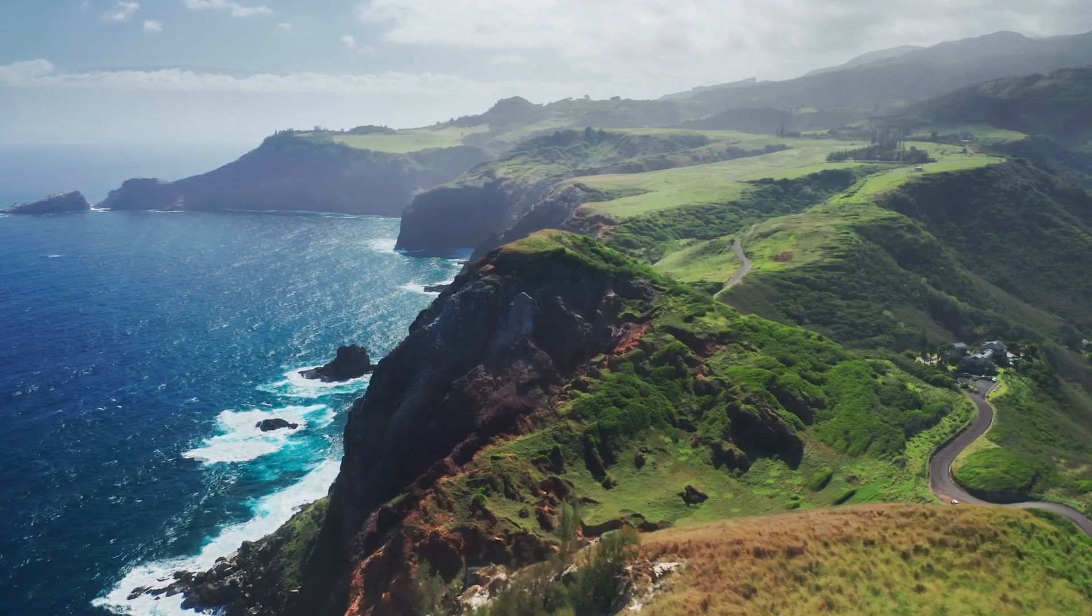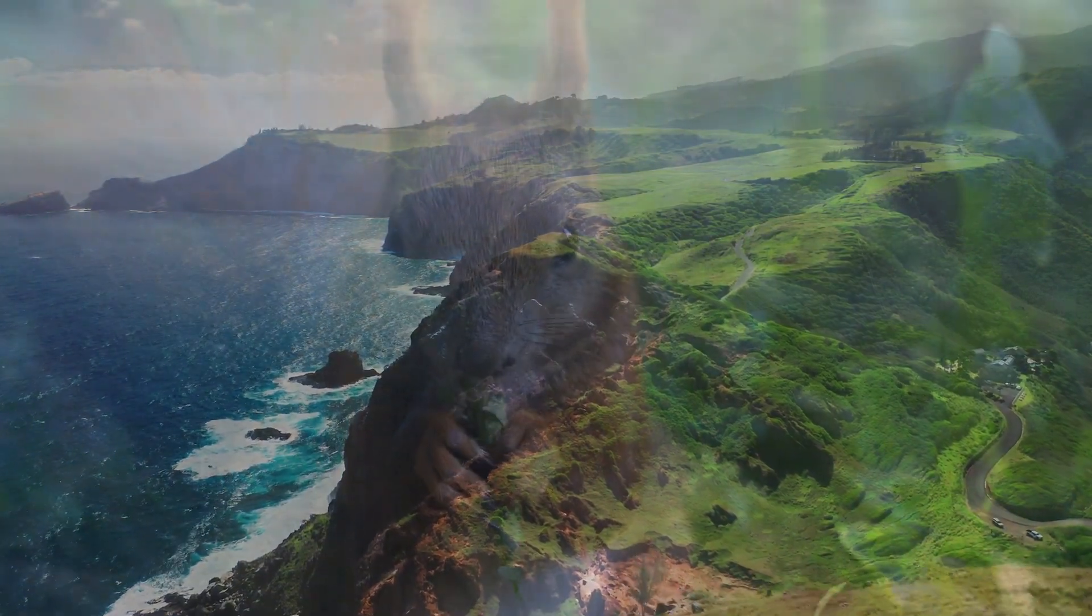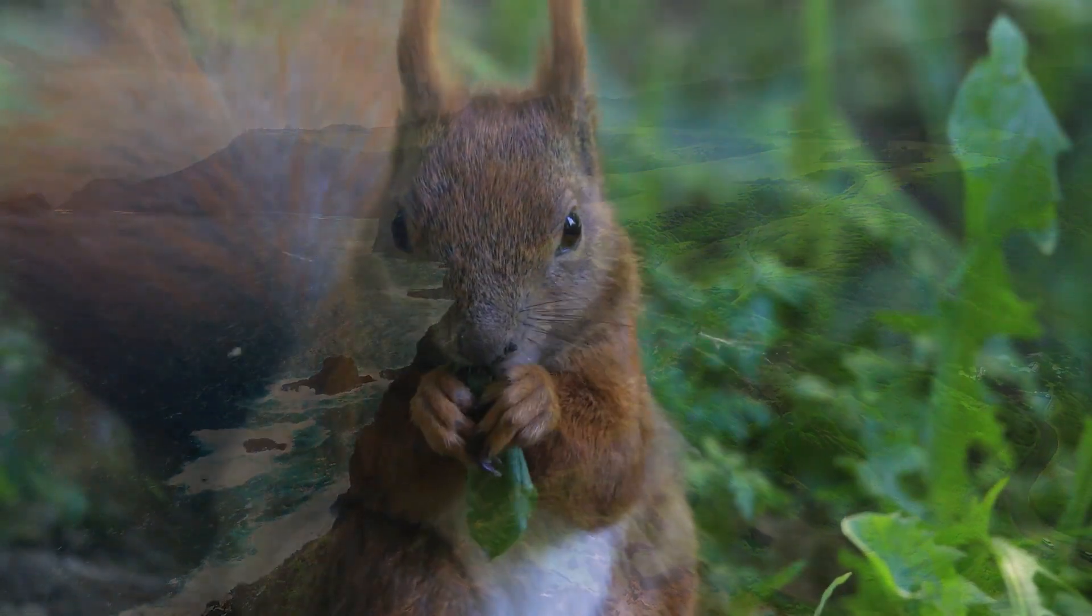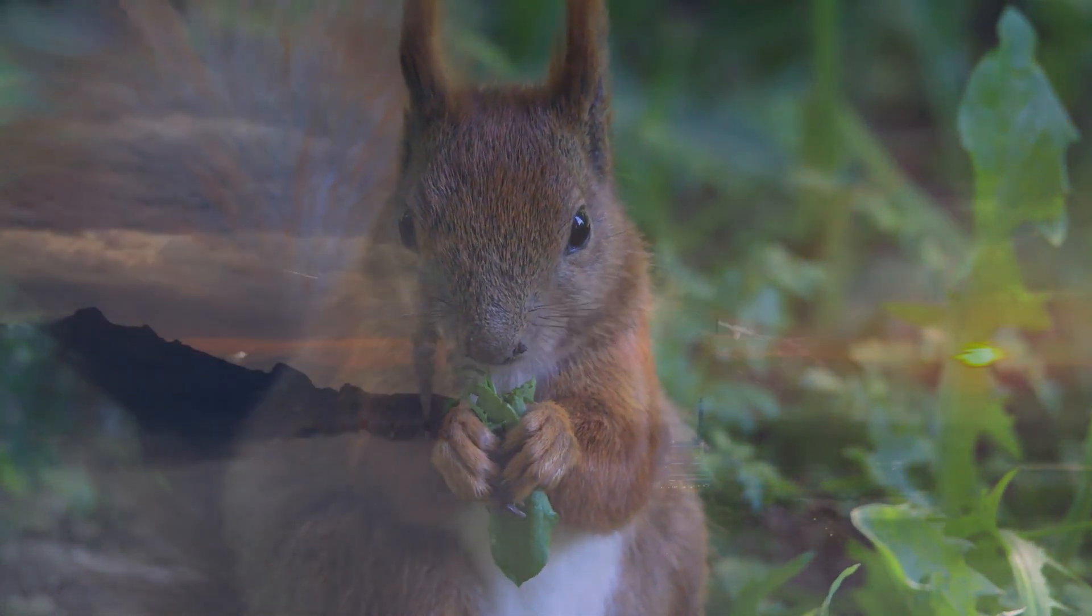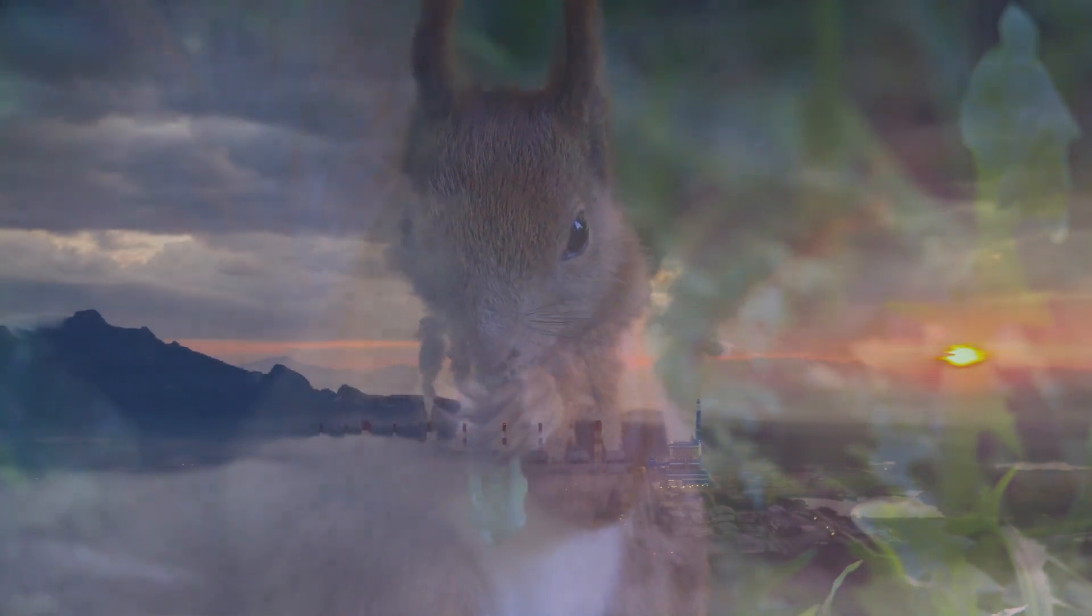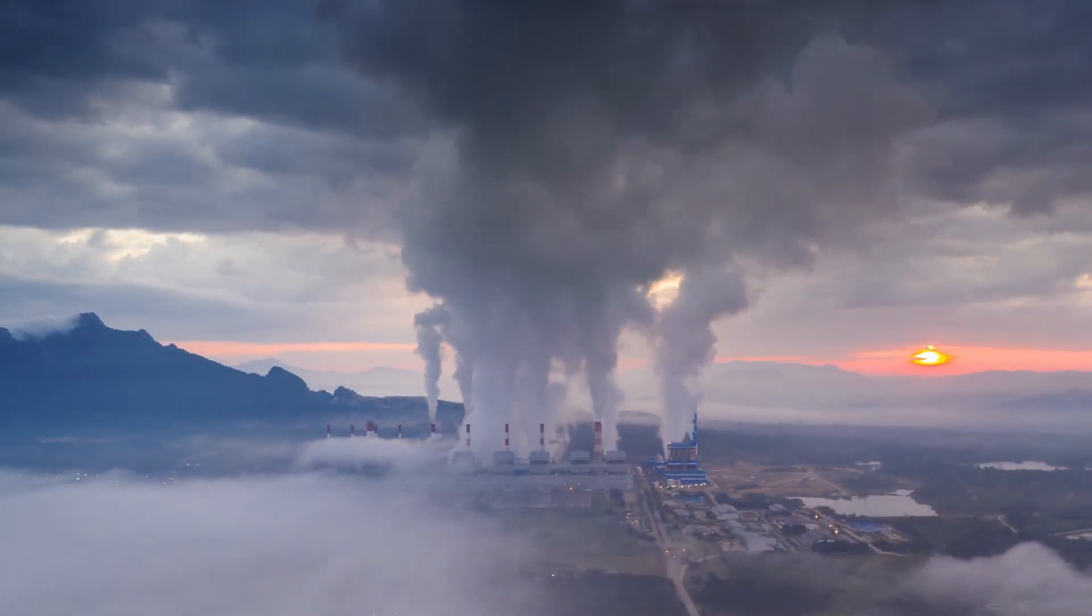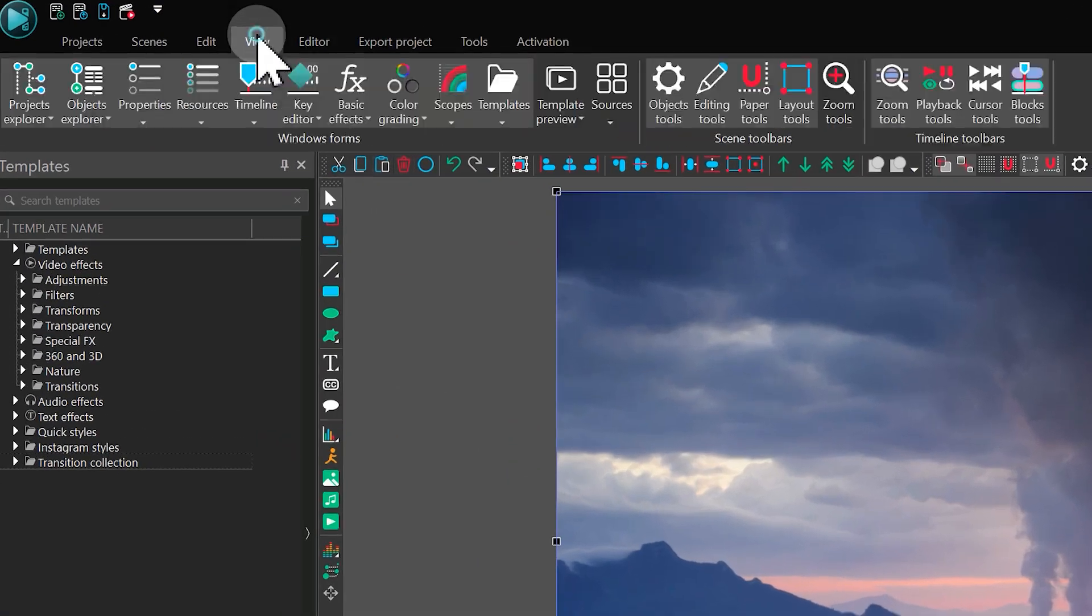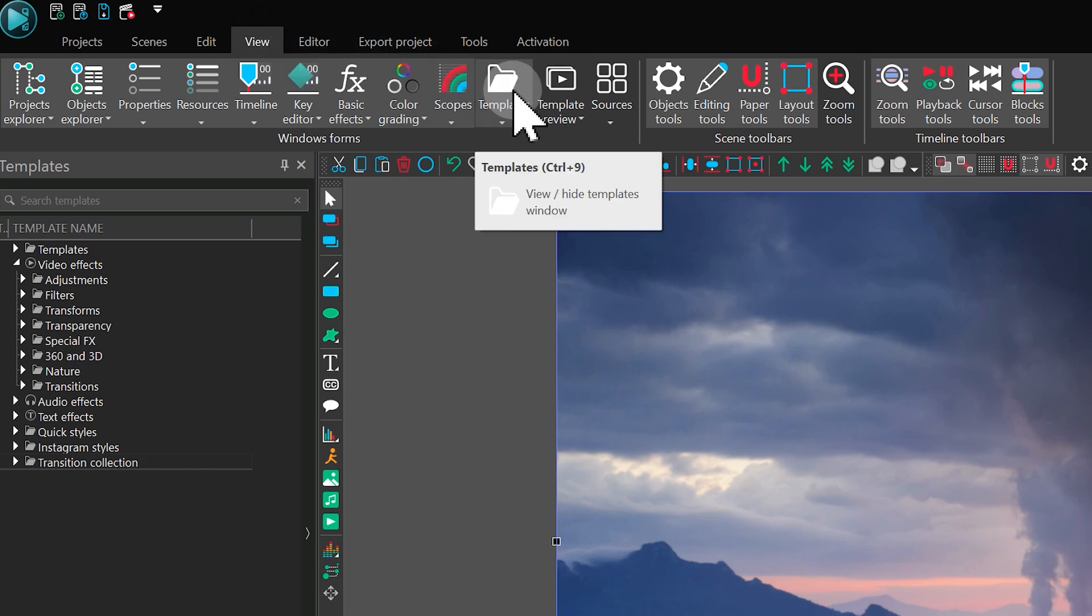By overlaying files using one of the methods described above, you automatically create a fade transition. But you can easily switch it out for another by accessing the Templates window. If it is closed, open it in the View tab.